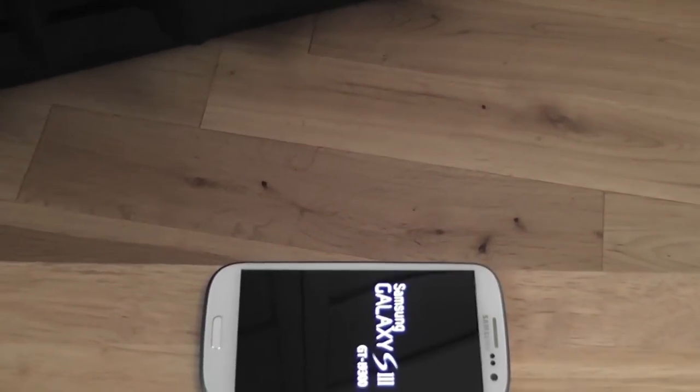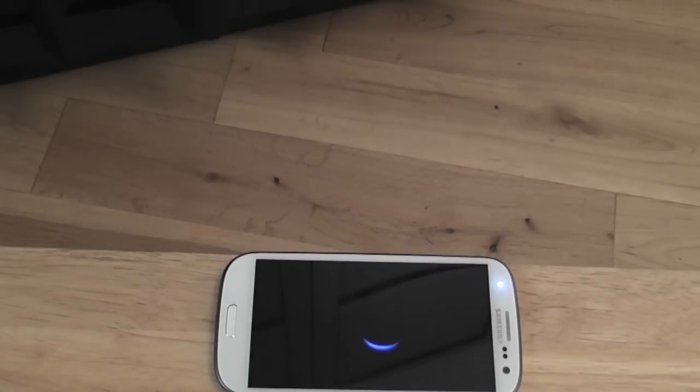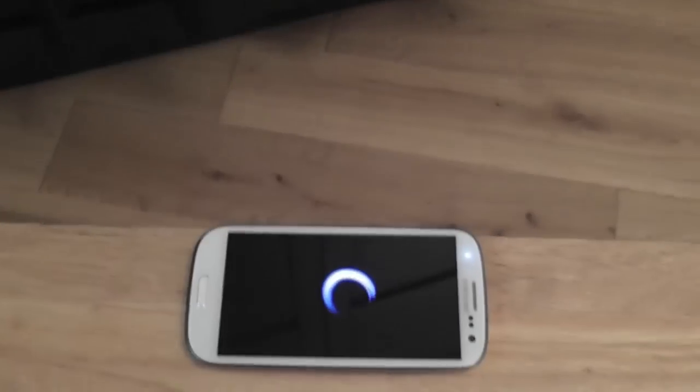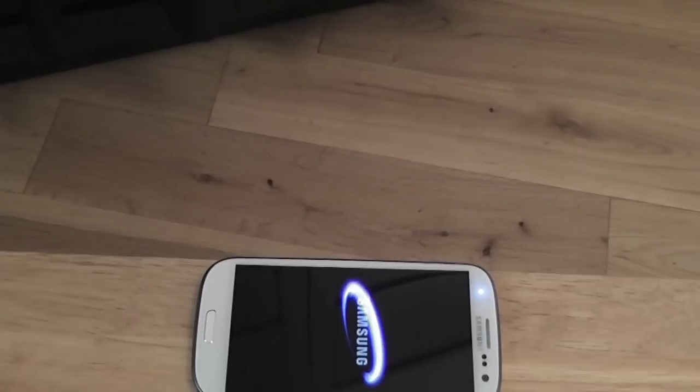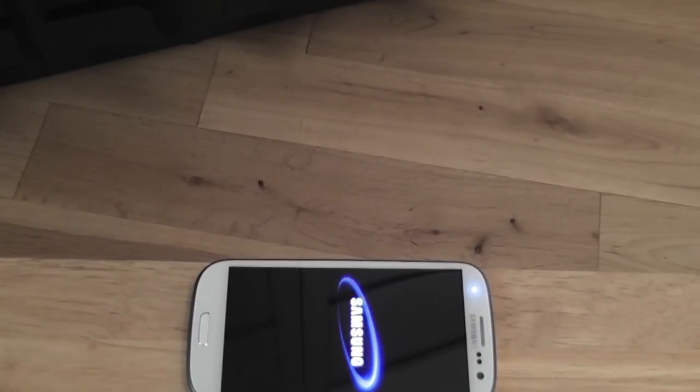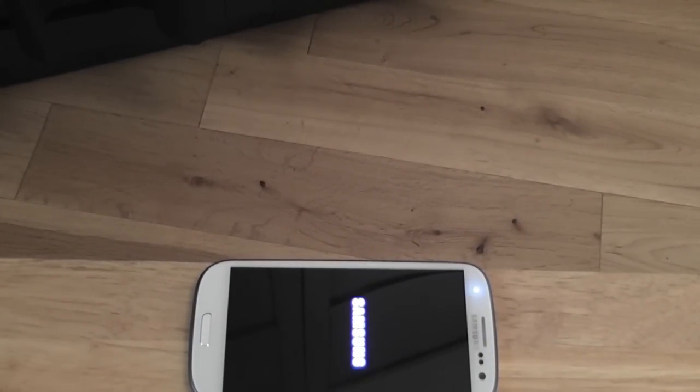That's it. First boot takes a while, so again, please be patient. It's important you don't start pulling batteries and doing stupid stuff. Patience is the key.